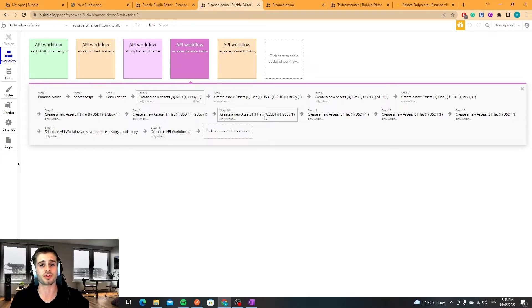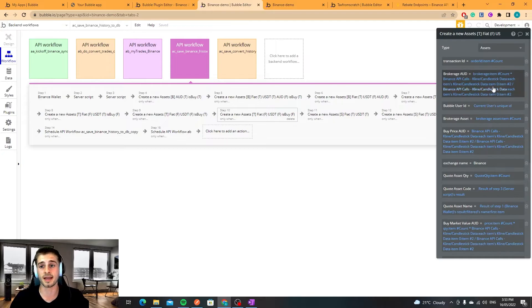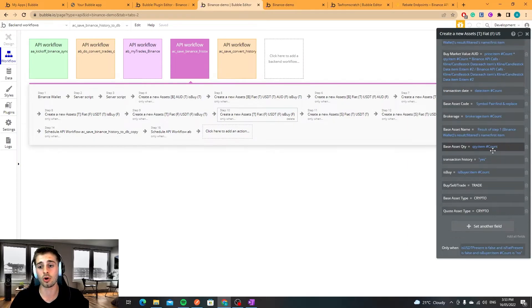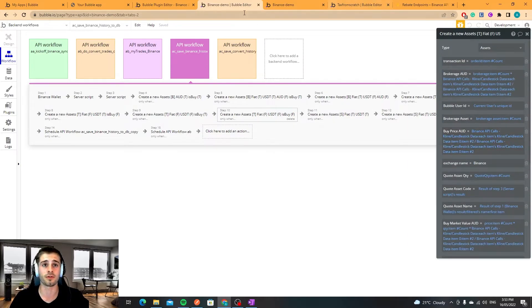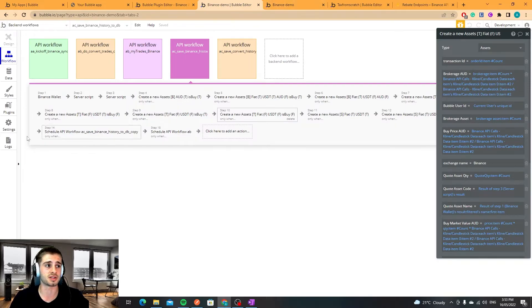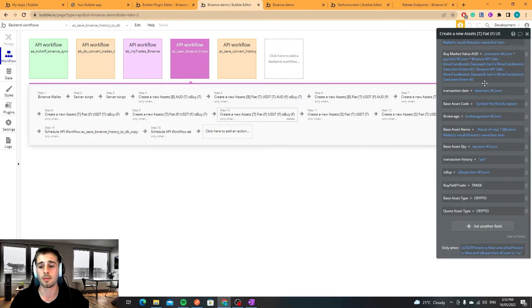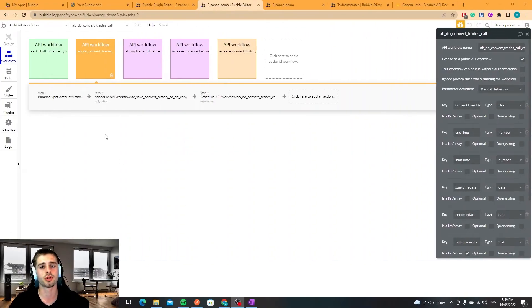That's the basic logic behind that. That's about everything. Again I'm just going to reiterate if you are a Bubble user or you do want to look into these steps a little bit more, feel free to visit the Binance demo page. I've got this all public so I've put all this up on Bubble publicly.